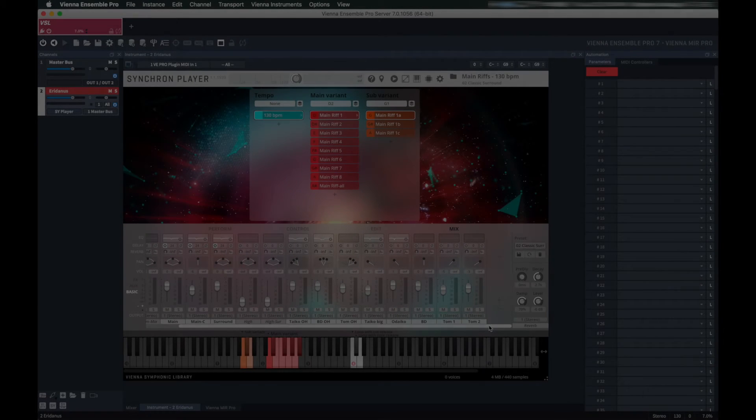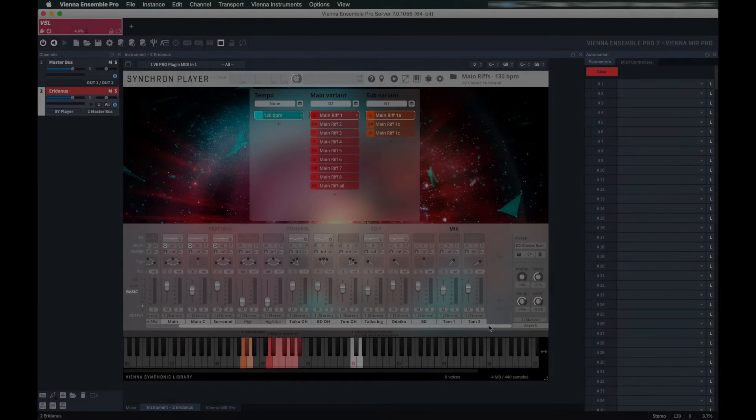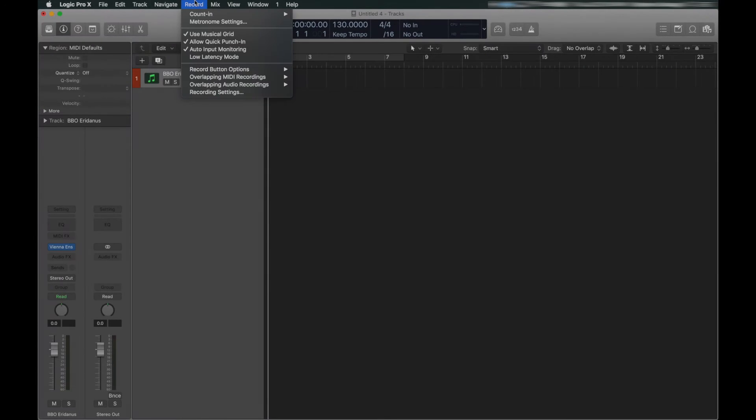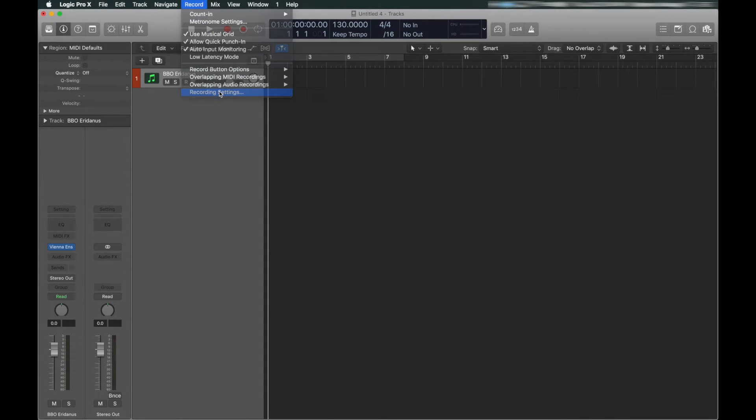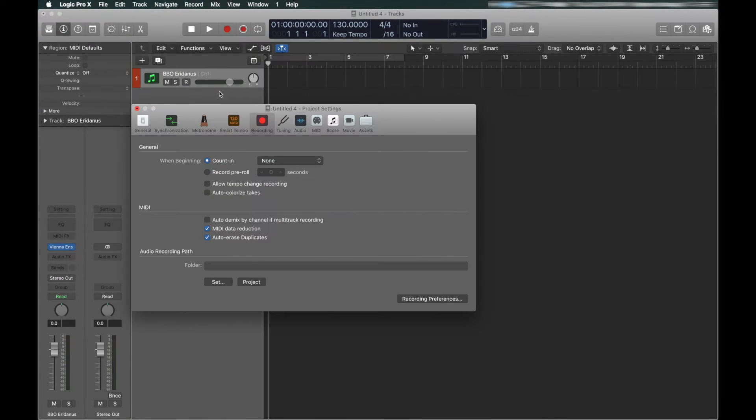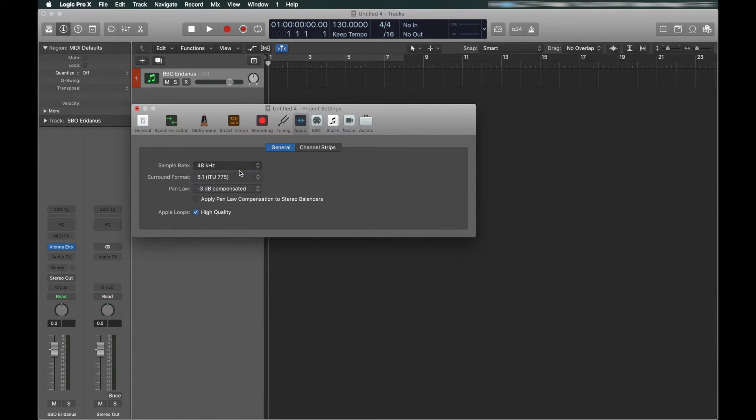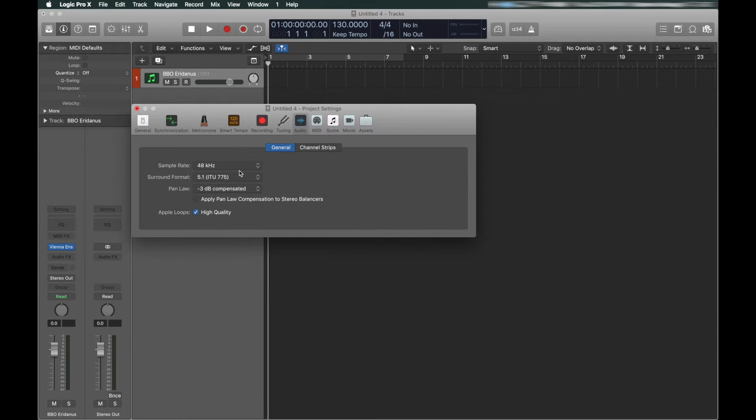Setting up the VSL Synchron Libraries for Dolby Atmos is a simple process if you follow these steps. First, Dolby Atmos does not work in 44.1, so you need your sample rate to be 48 or higher.